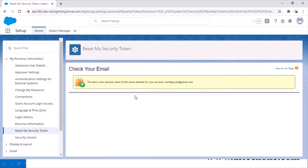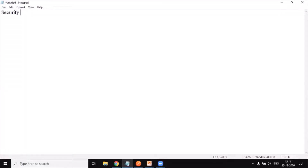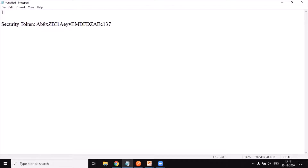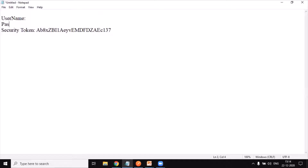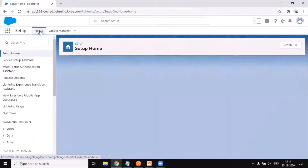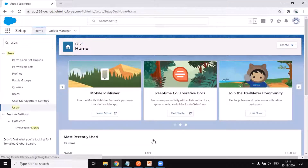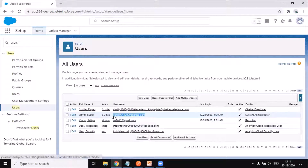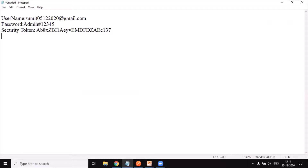I've created a notepad and I'm going to save my security token there. I'm storing the security token now. Don't try to use these same credentials or security token because after this video I'm going to remove everything and change them. I also need to note my username and password. I can check my username from my account settings. So three pieces of information have been extracted: security token, username, and password.